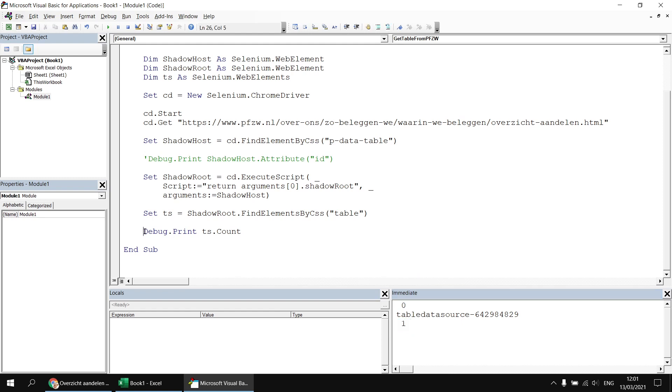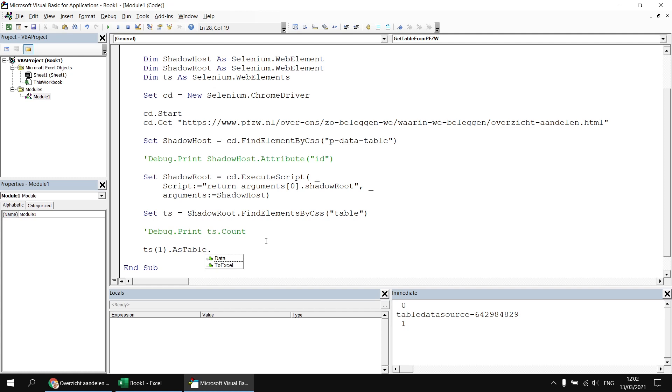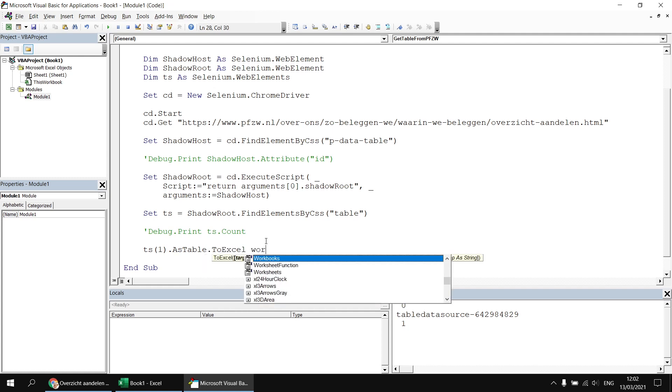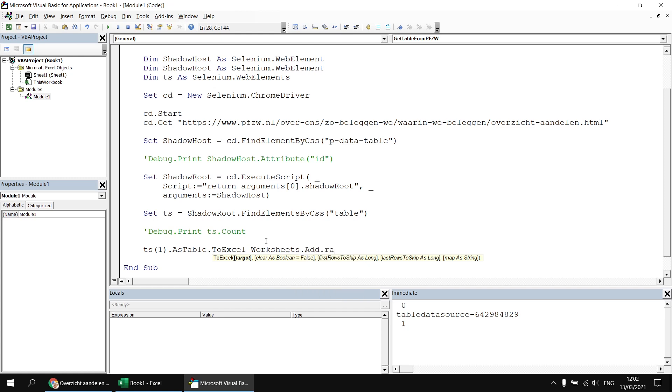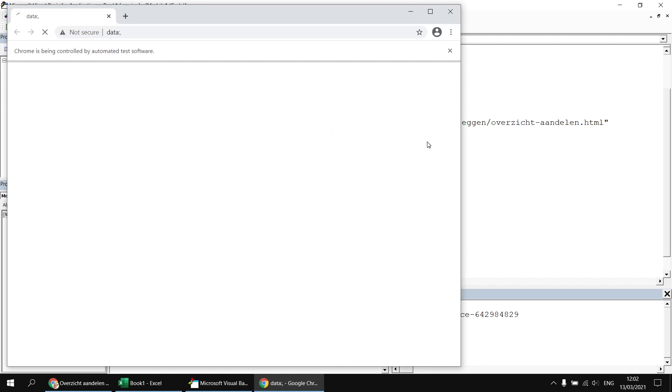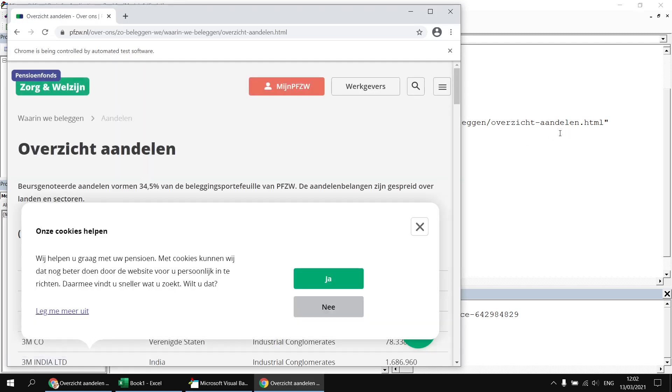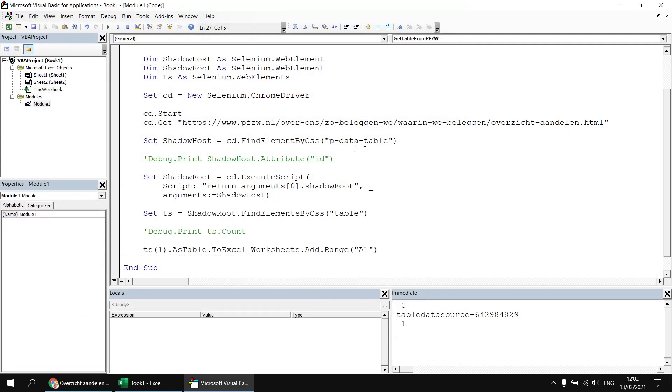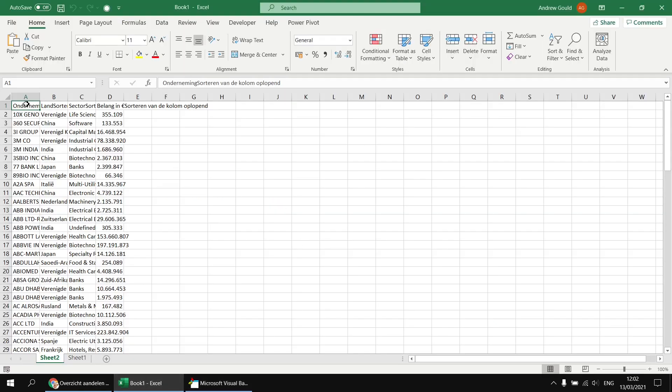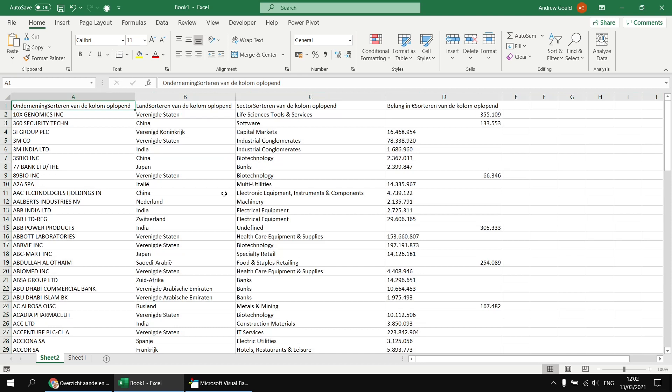So once we've established that, I can write out the contents of that table into a new worksheet. So let's say something like TS1. So we'll refer to the first element within the tables collection. We will reference it as a table and we will send it to Excel. And we'll do that by saying worksheets dot add dot range A1. So that creates a brand new worksheet and places the contents of the table starting in cell A1. Let's give that one one final test. There she goes. And when it has finished, we should find our extra worksheet containing all of the data from that table.